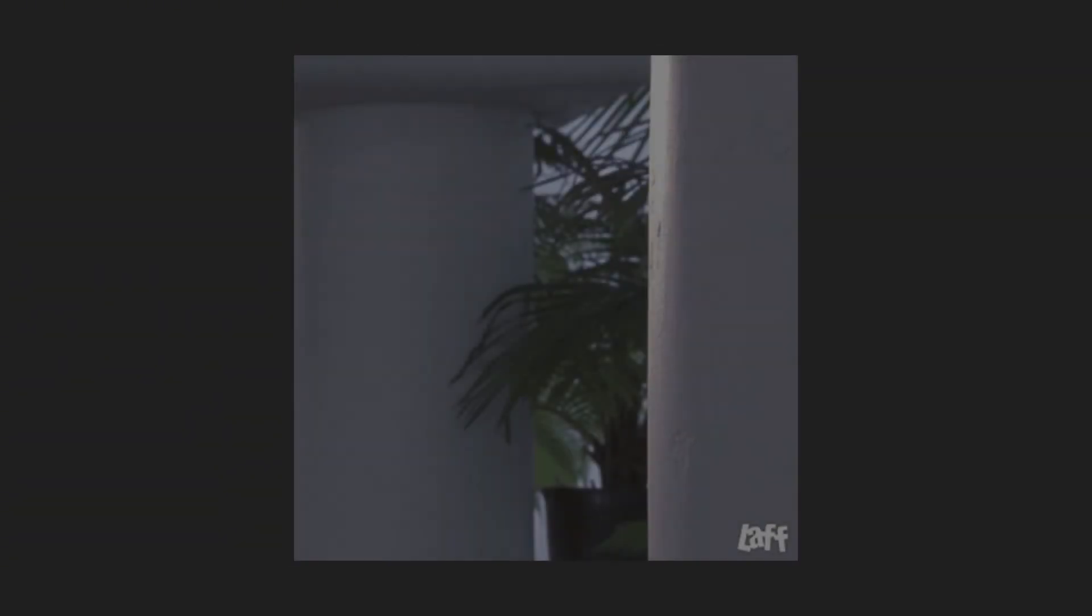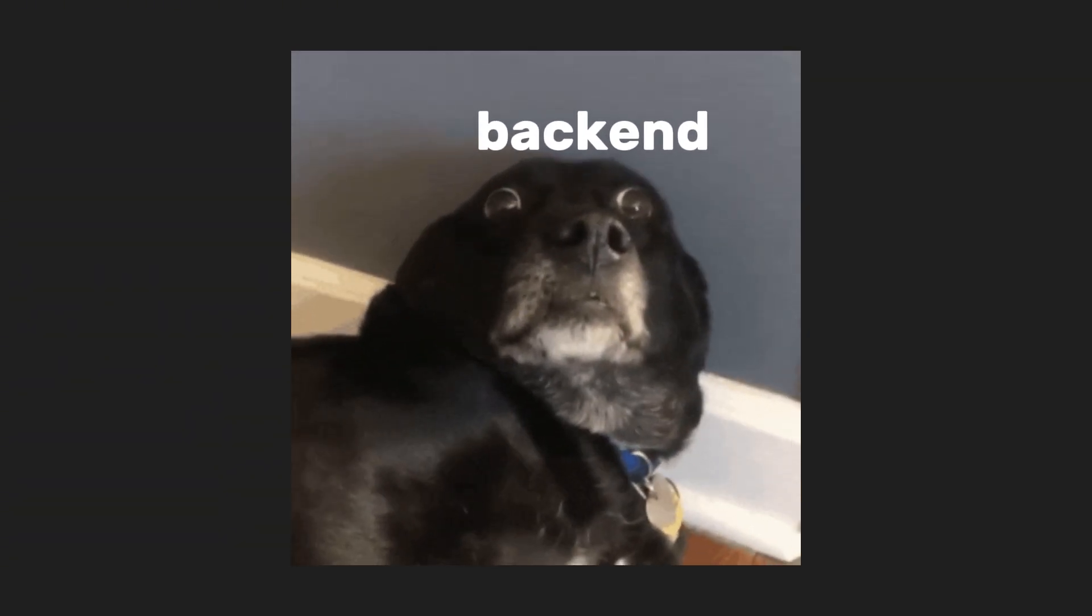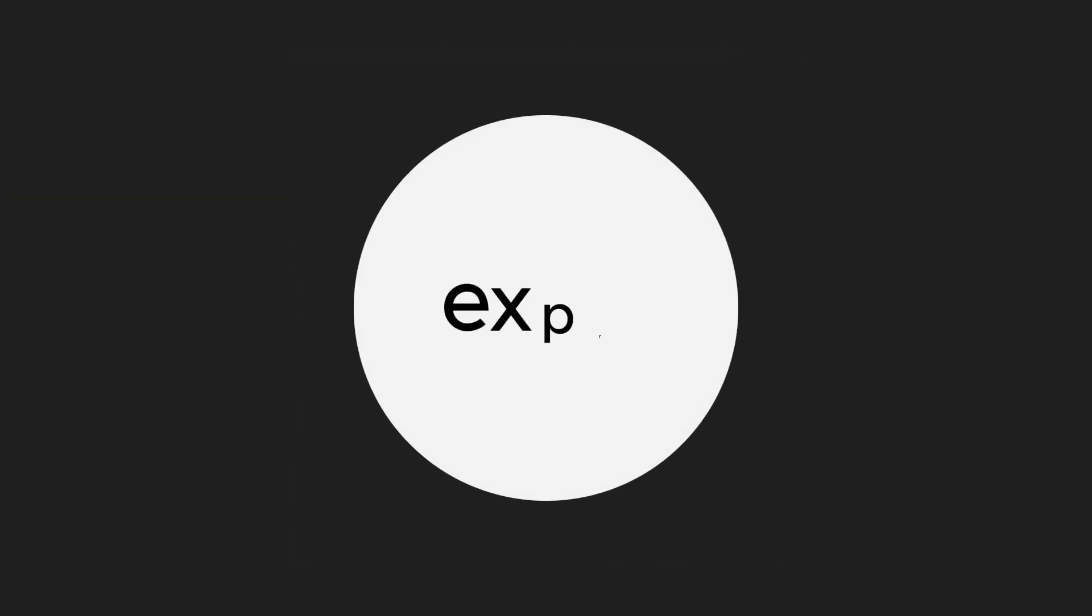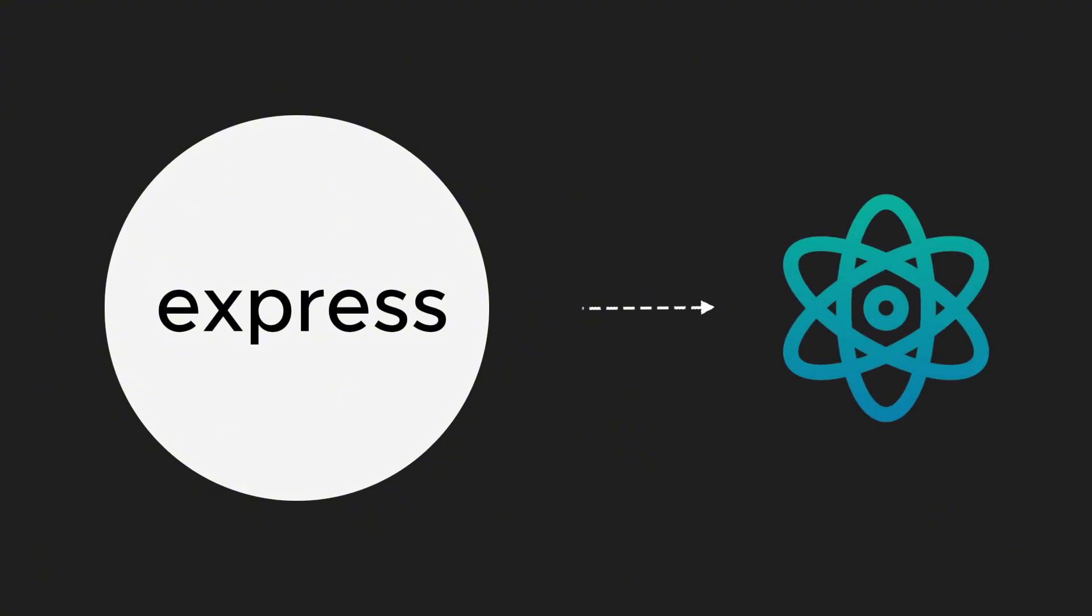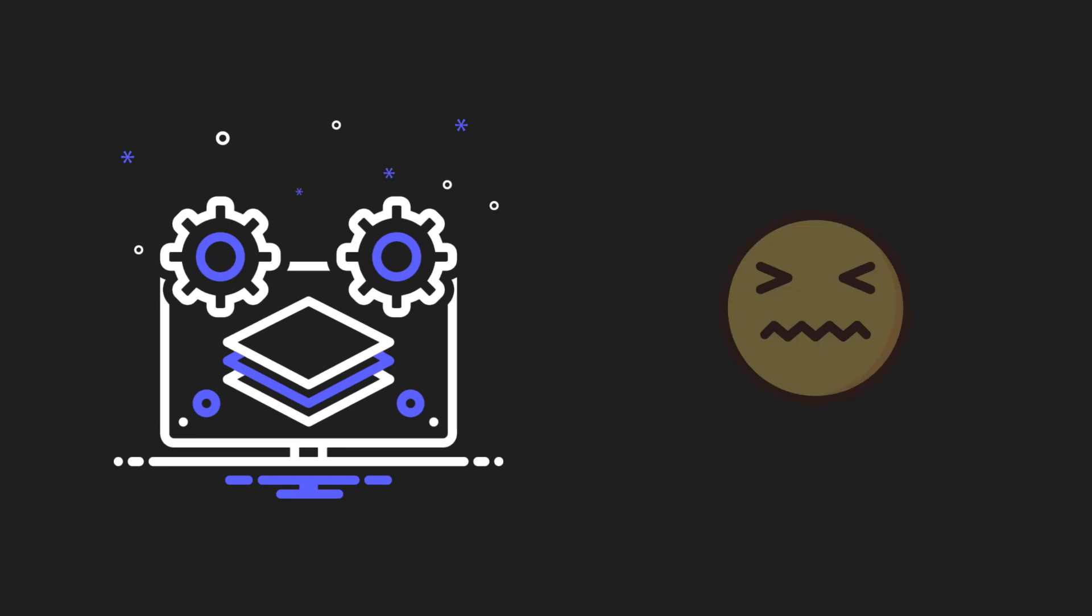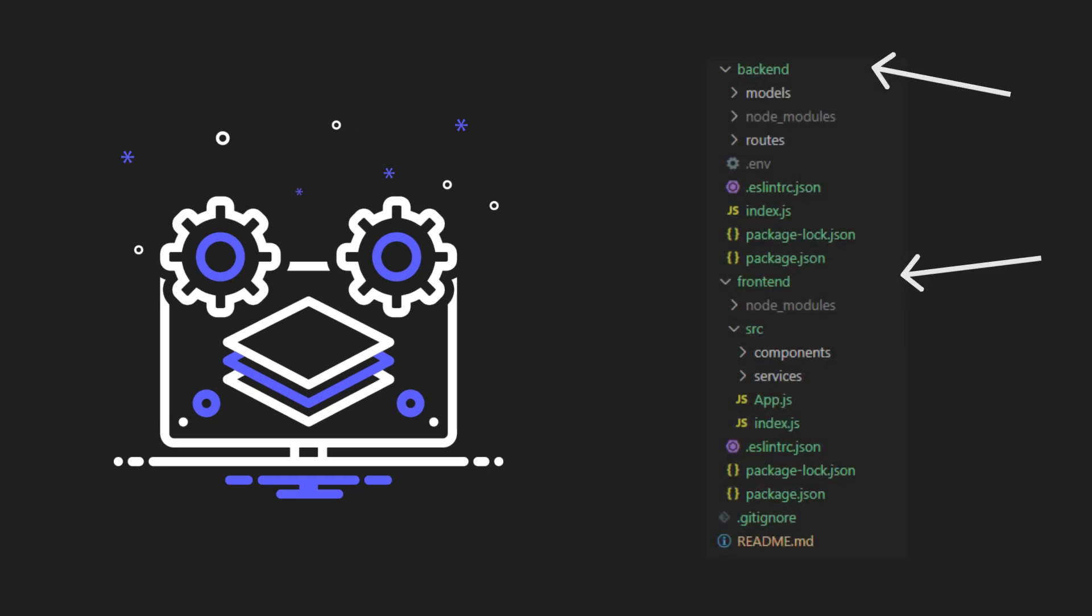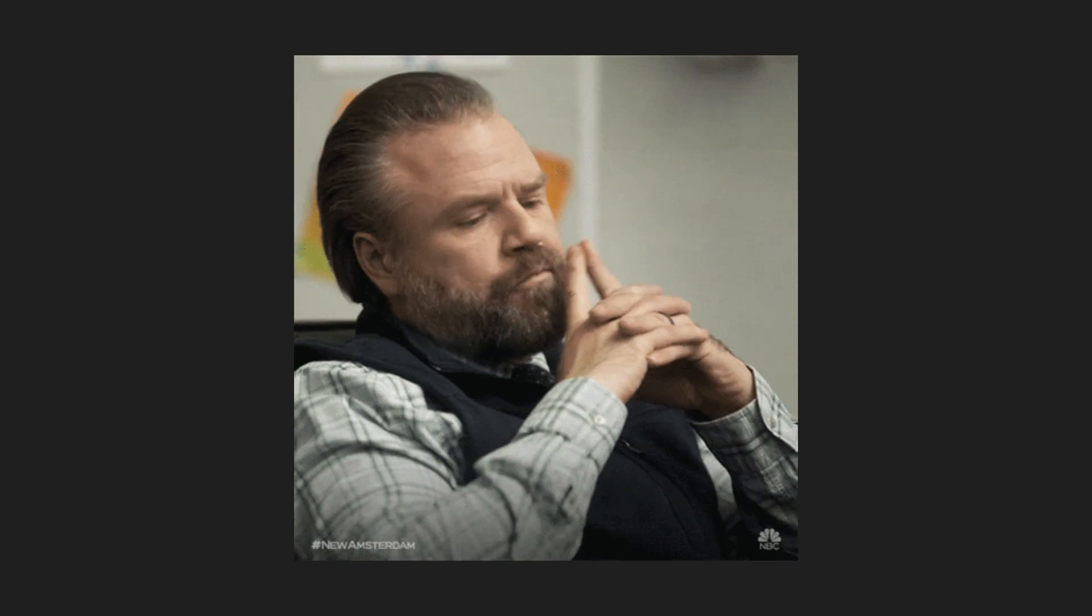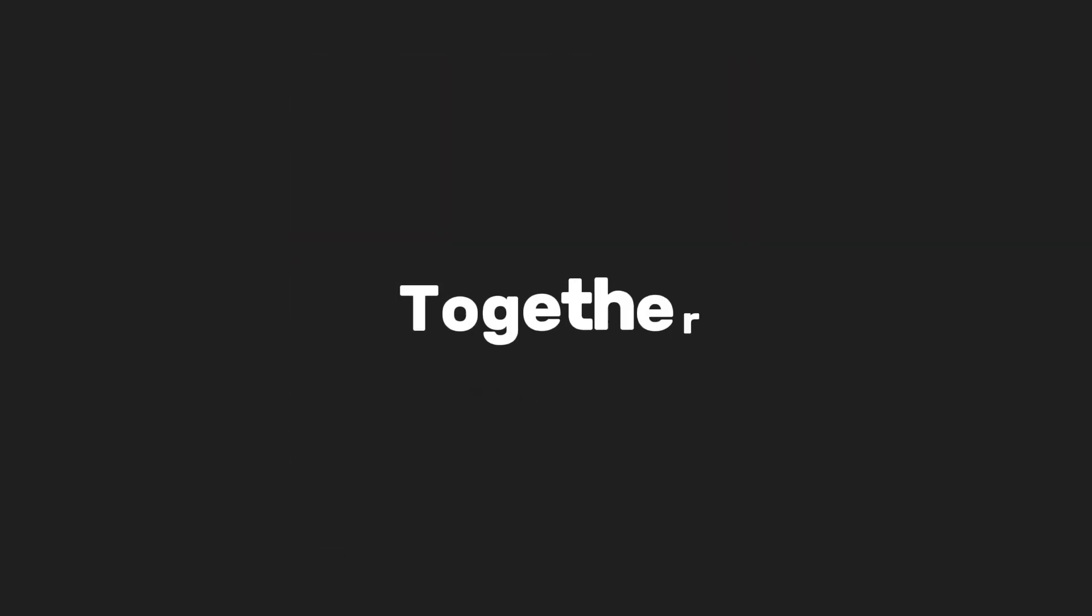Then you get curious about the backend and want to learn about databases and servers too. You dive into Express.js and work hard to connect it with your React apps. A few months in, you're building full-stack apps, but you get a little annoyed by having separate client and server folders each time.